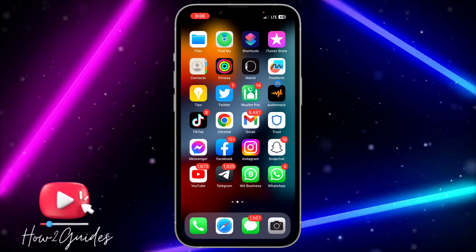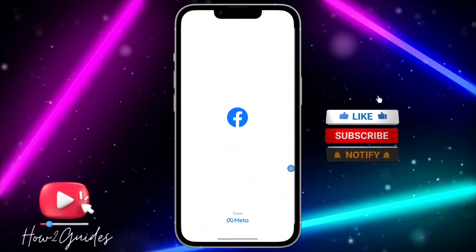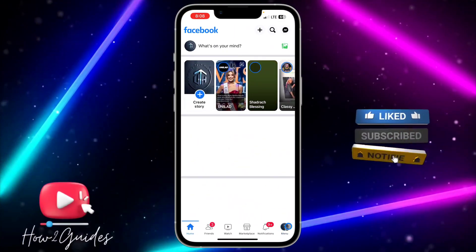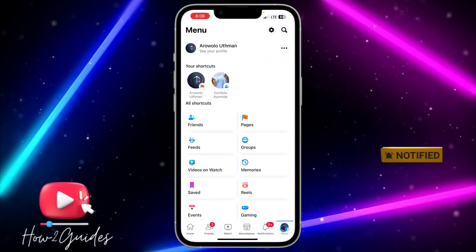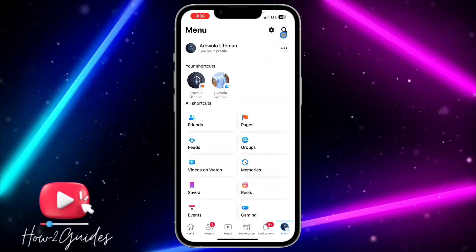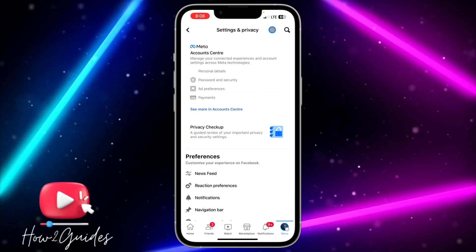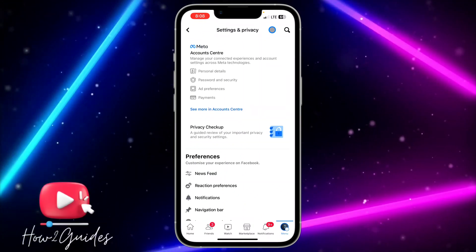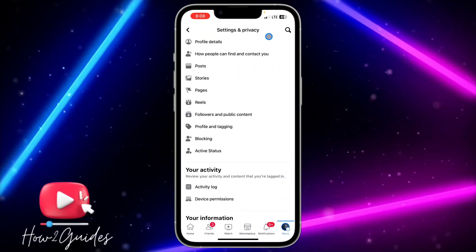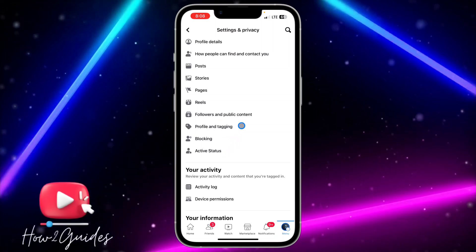The first thing you need to do is open your Facebook application and click on your profile menu. Once you click on that, click on the settings icon at the top right corner to open up your settings. Once you're in your settings, scroll down and click on Active Status.